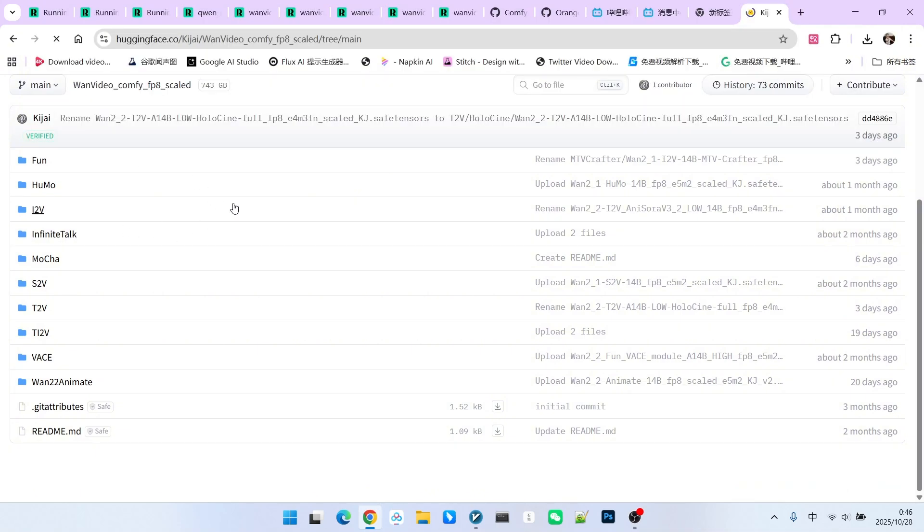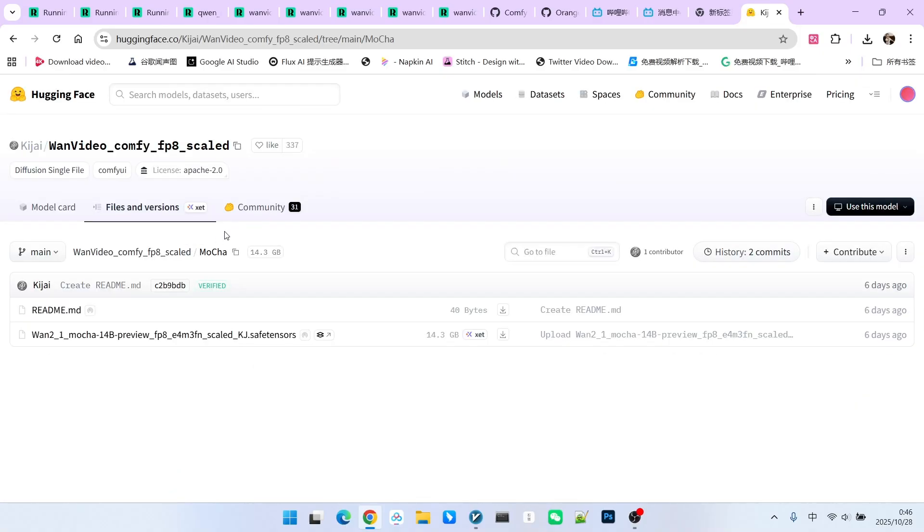Regarding model downloads, you can go to Kijai and find a folder called MOCA in the Hugging Face model list. After clicking on it, you will see the main MOCA model.